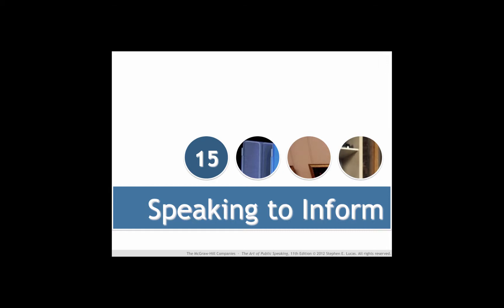This is the lecture to accompany chapter 15 in your textbook. I highly recommend you read chapter 15 while watching this video. You can replay this video as often as you wish. Let's look at speaking to inform.